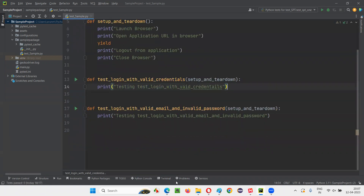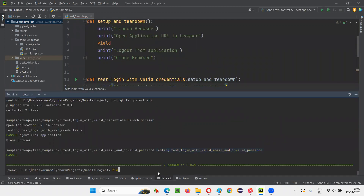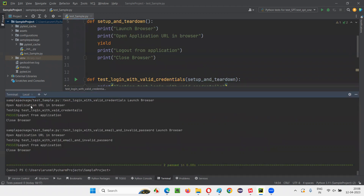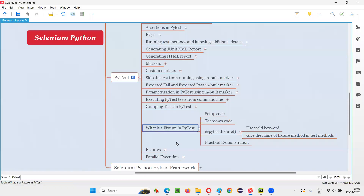Once the fixture name is added back to both test methods and pytest is run again, for every test method setup and teardown code runs. So, with the help of fixtures in PyTest, we can run setup code before the test methods run and teardown code after the test methods run. The yield keyword separates setup from teardown, and you must specify the fixture name in the test method parameters — otherwise it will not work. That's all for this session. See you in the next session. Thank you. Bye-bye.